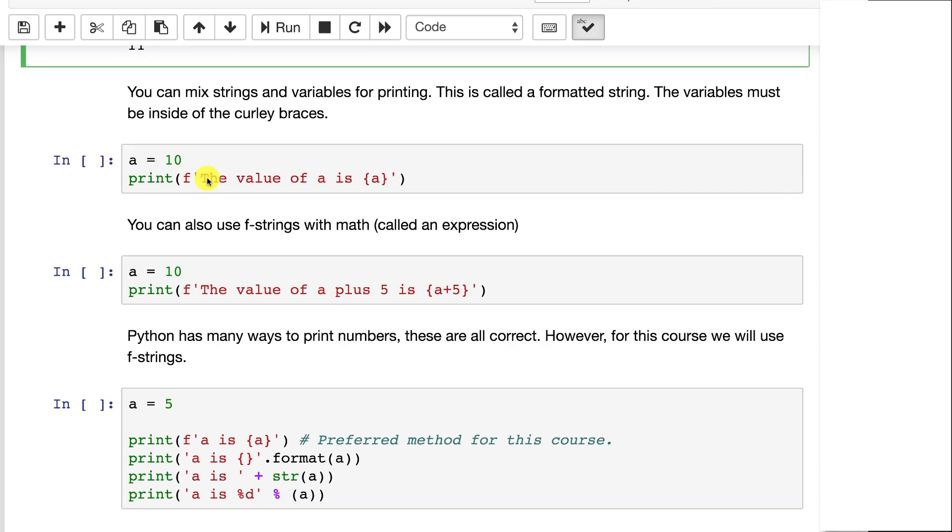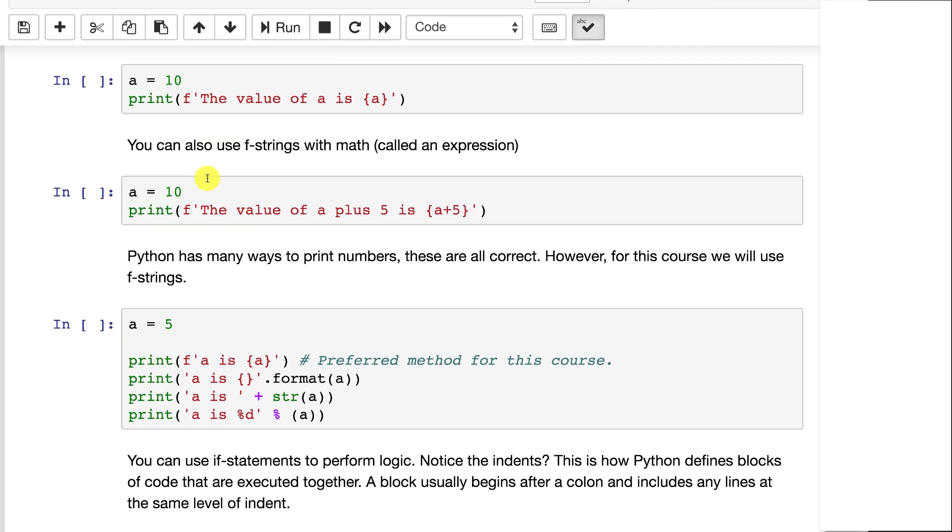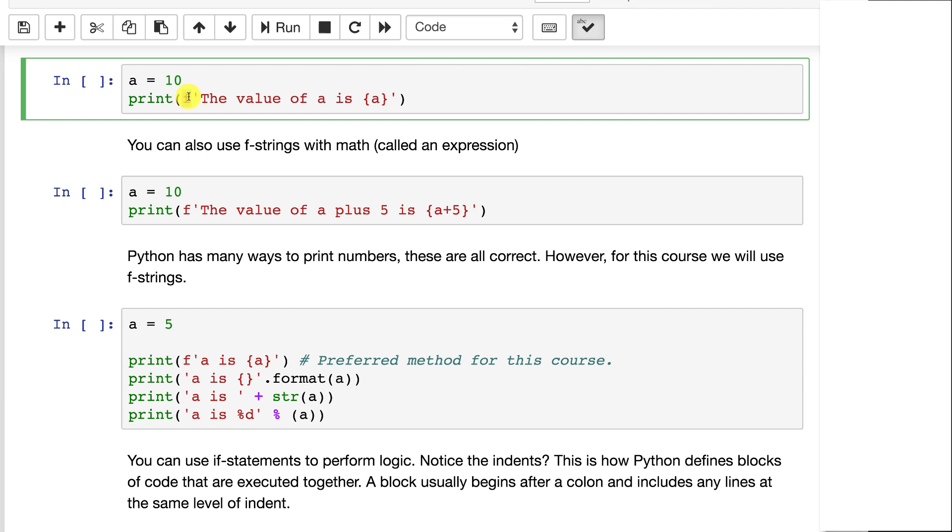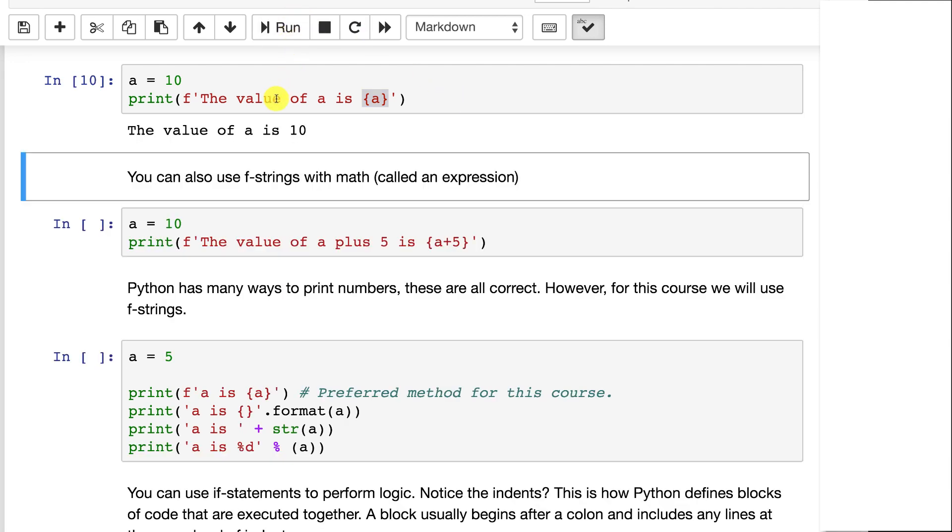Now when you want to print out a string and a variable together, there's a variety of ways to do this in Python, but the recommended way for this course is to use something called an f-string. An f-string is just the letter f with either a single or double quote next, and then you start out just having a normal string. But then you can put anything you want between curly braces, and whatever you put between curly braces are basically expressions that would be printed out. They can be single variables like this. This will print out the value of a is 10.